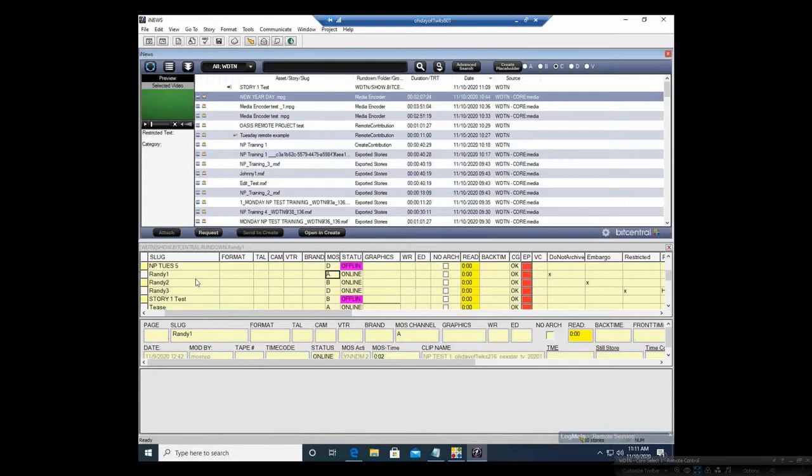You just create your row, you slug it, and then click and drag to that row.